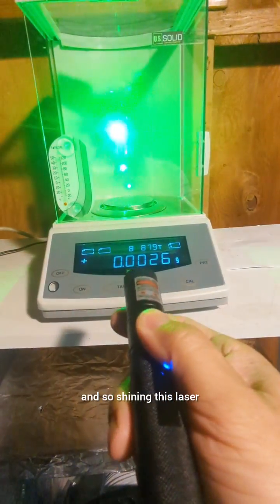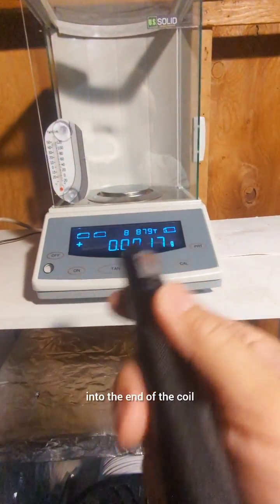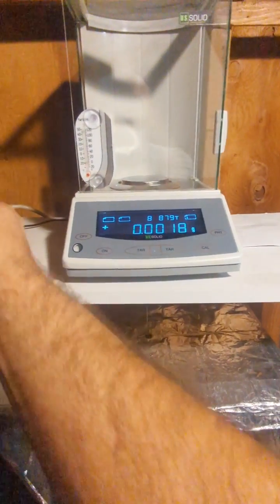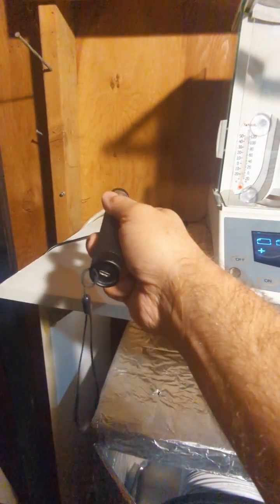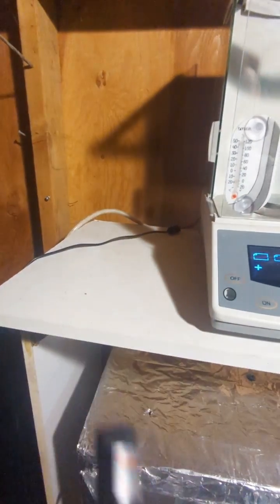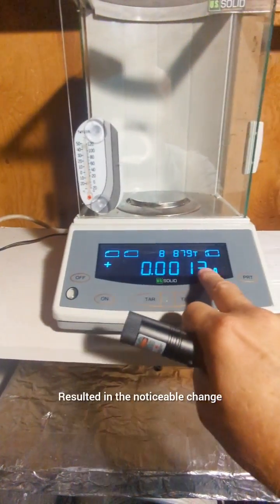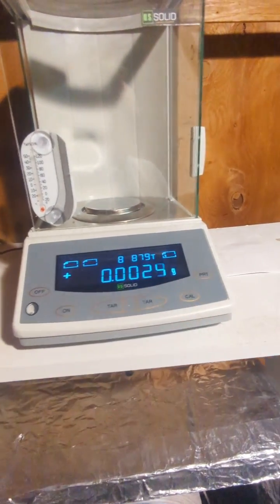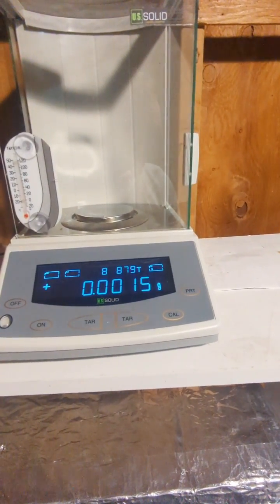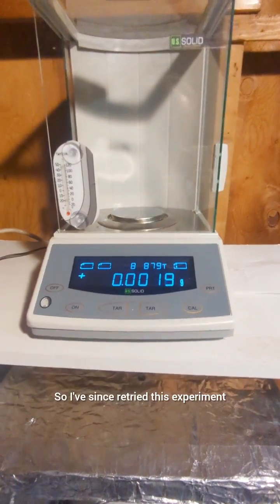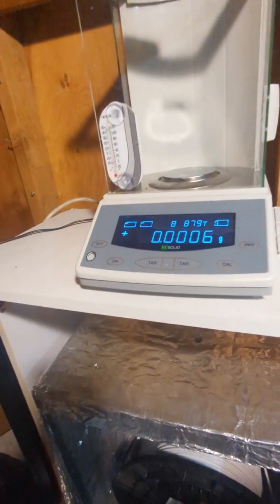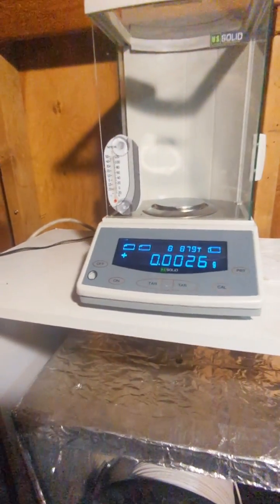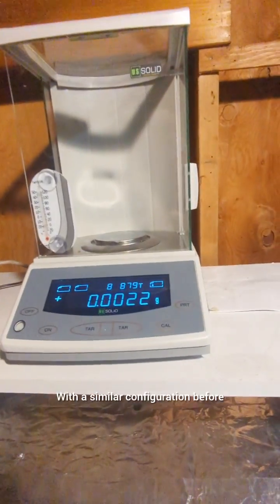So shining this laser into the end of the coil. The metal that was placed on top of the metal disc resulted in a noticeable change or a reduction in the weight.